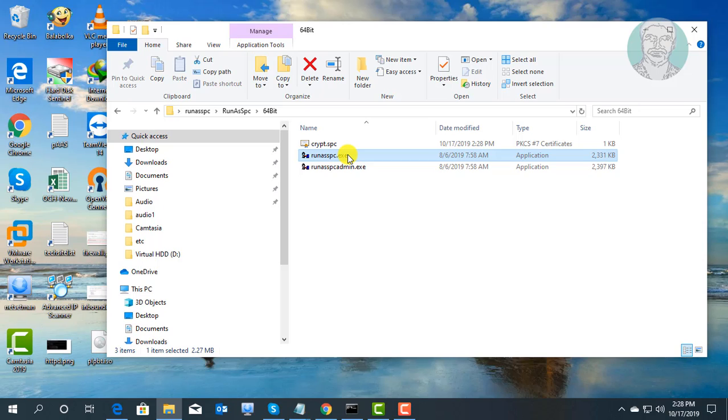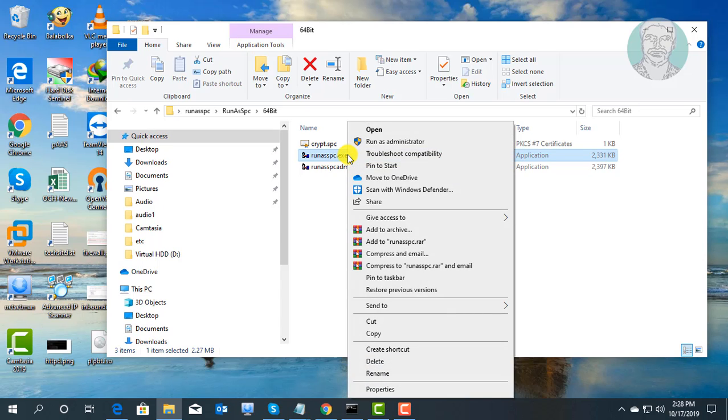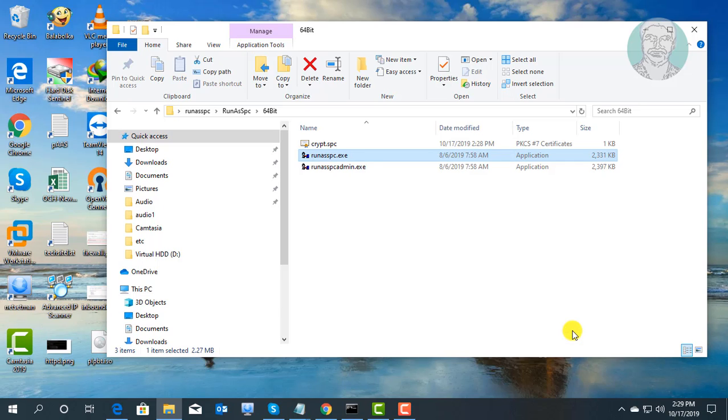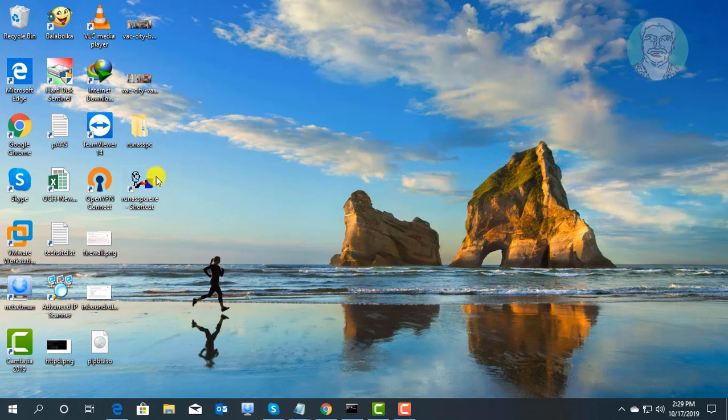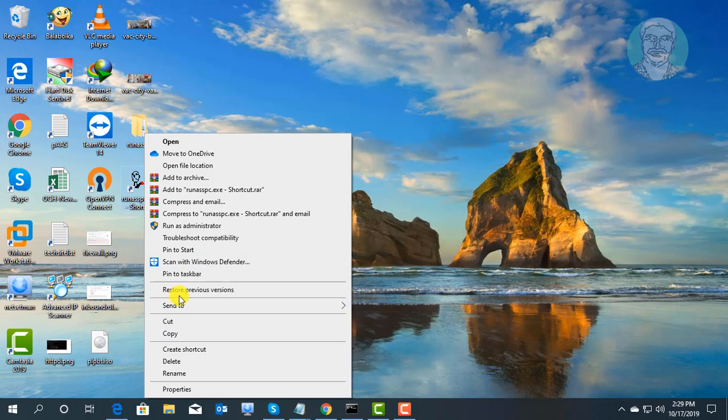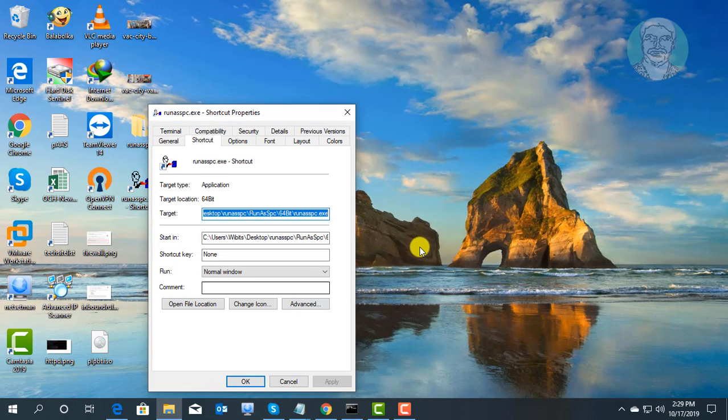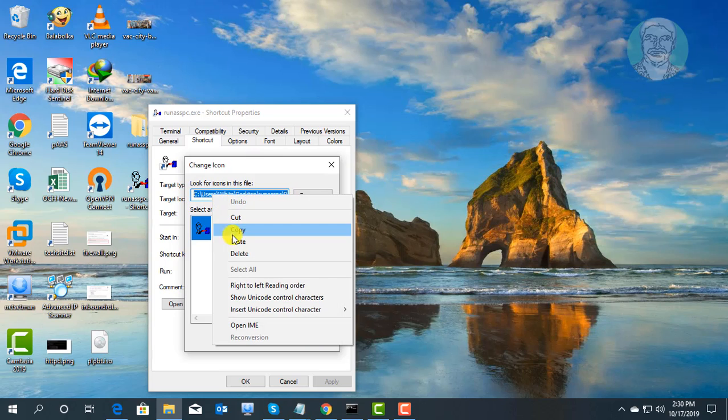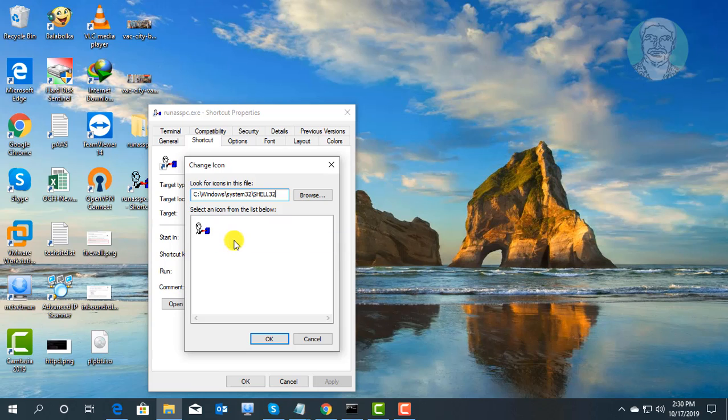Right click run as SPC, click send to desktop create shortcut. Right click shortcut, click properties. Click change icon. Copy icon link from description and paste it.